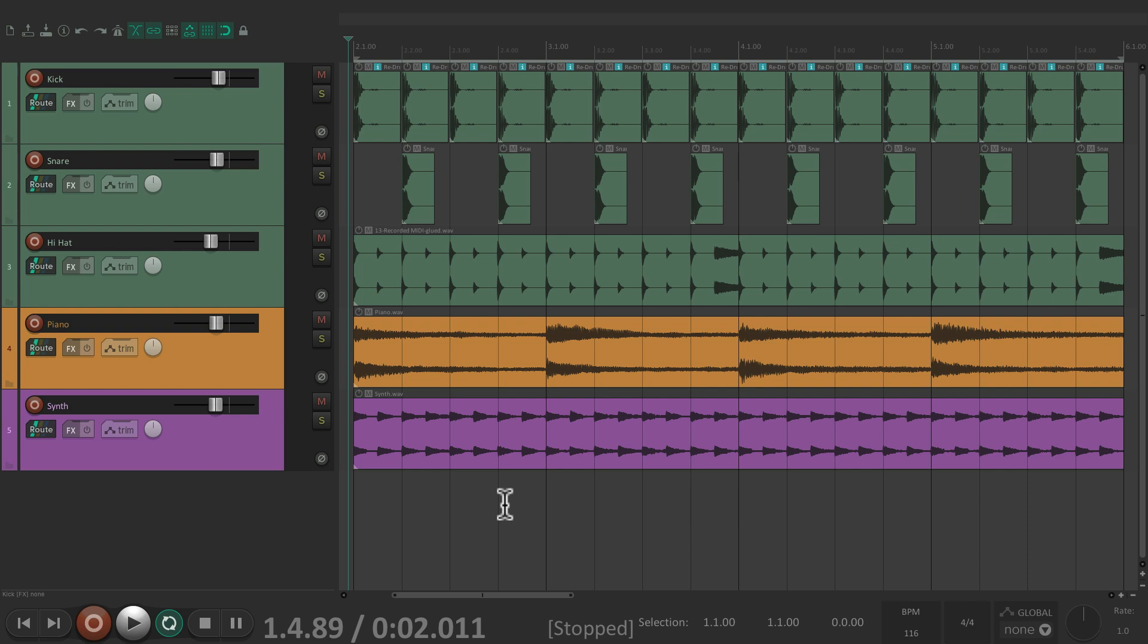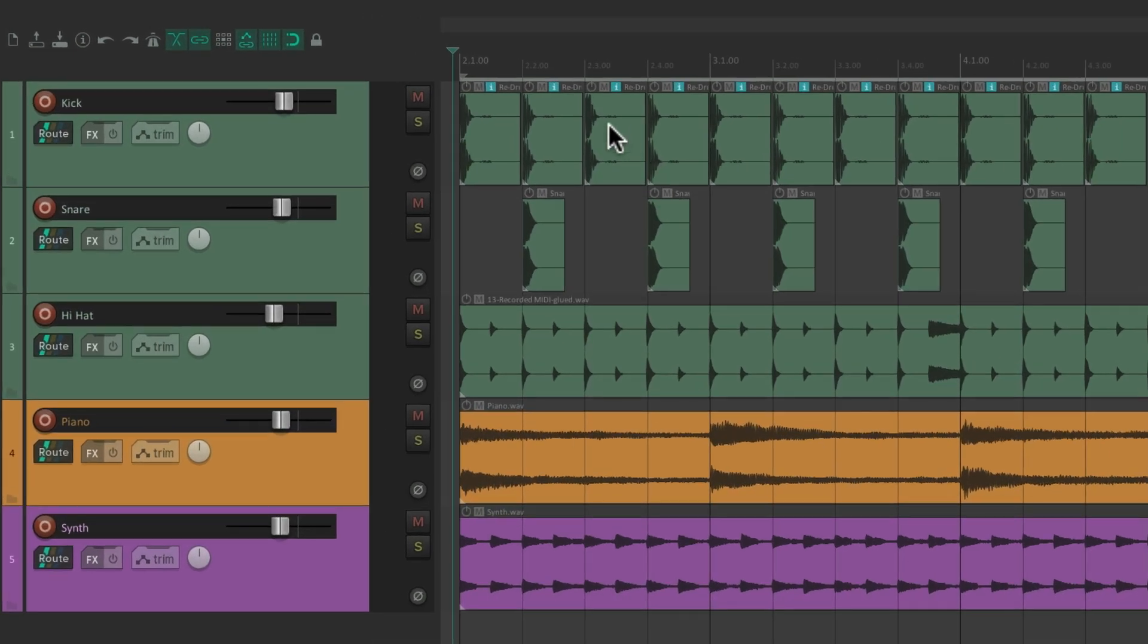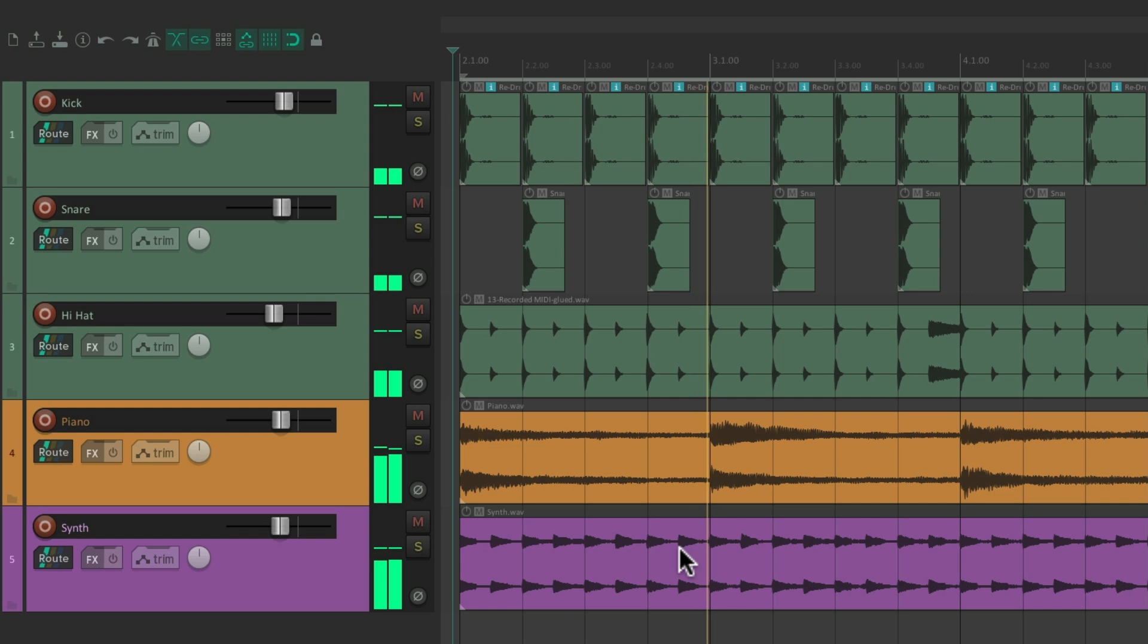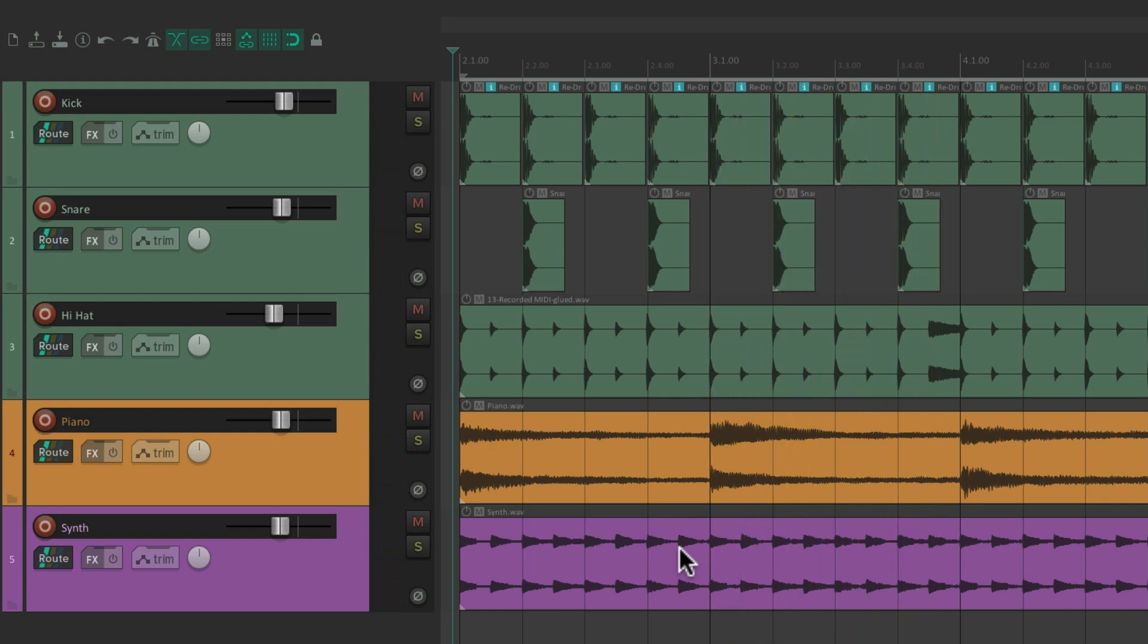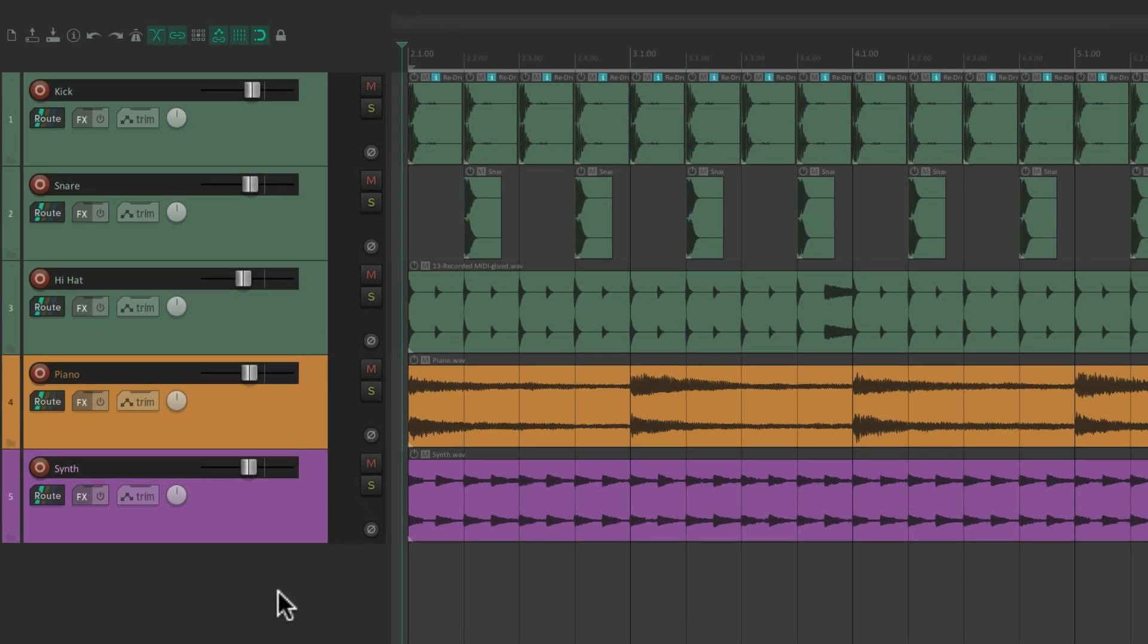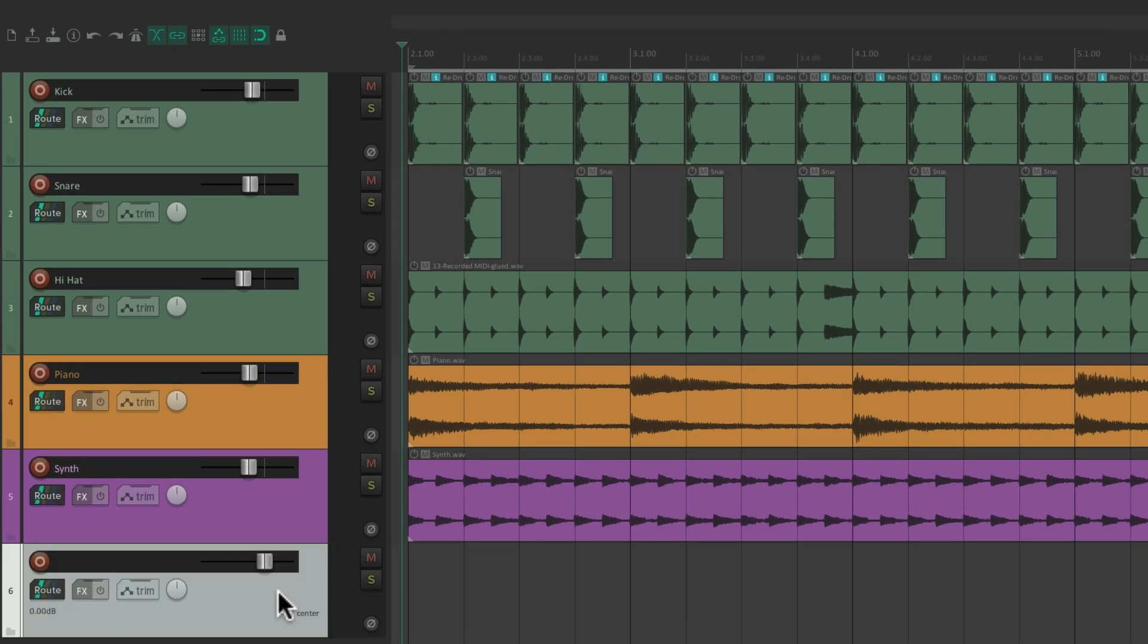I have a project in front of me here with a kick, a snare, a hi-hat, a piano, and a synth. Let's hear it. Let's create a folder for all these tracks. Double click down here to create a new track. We'll name it All Tracks.